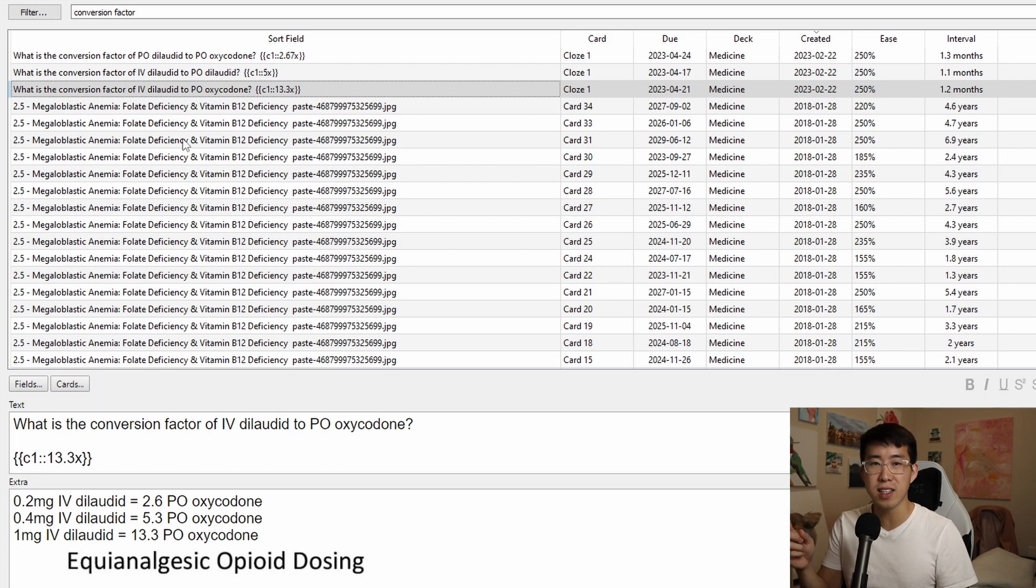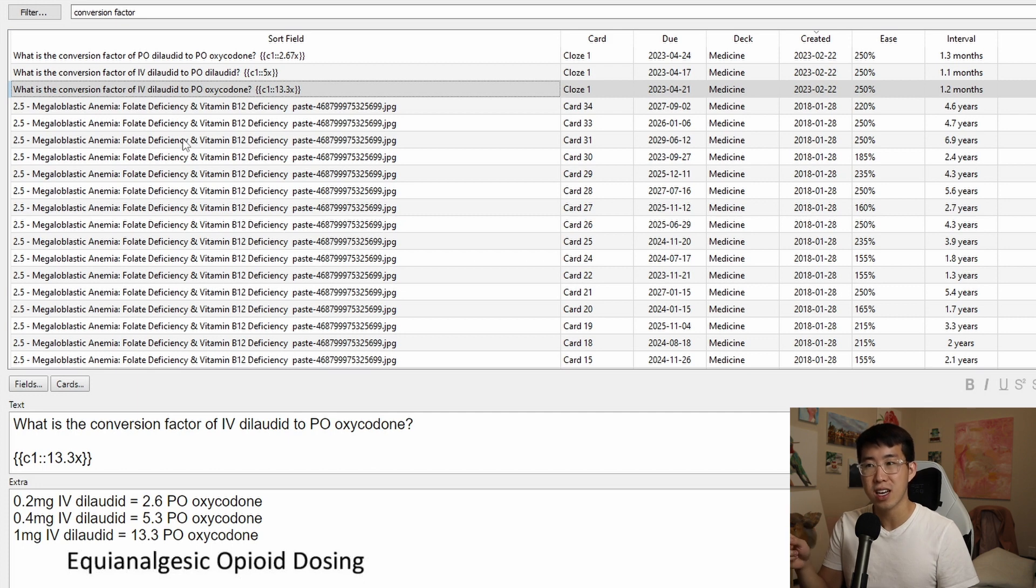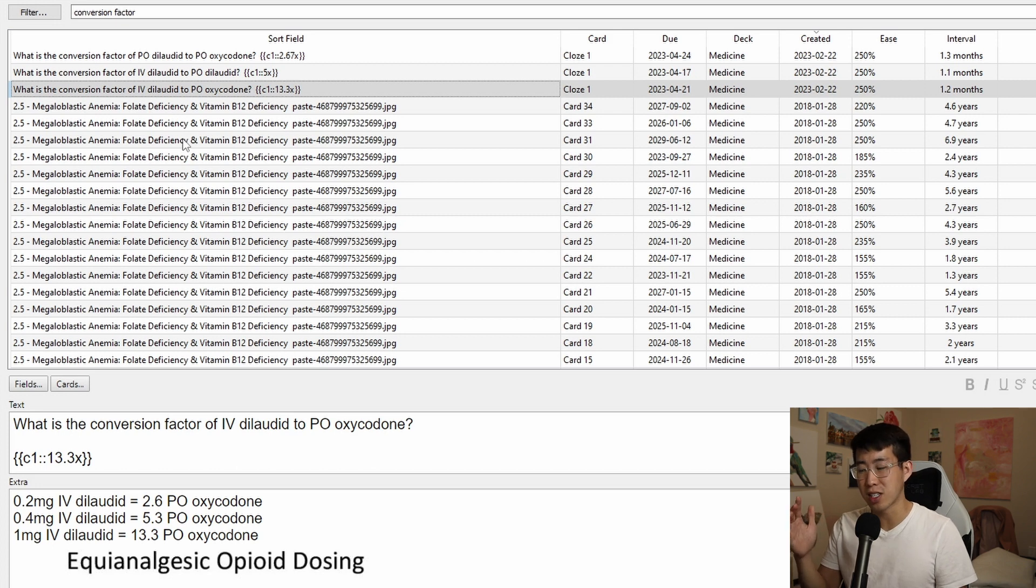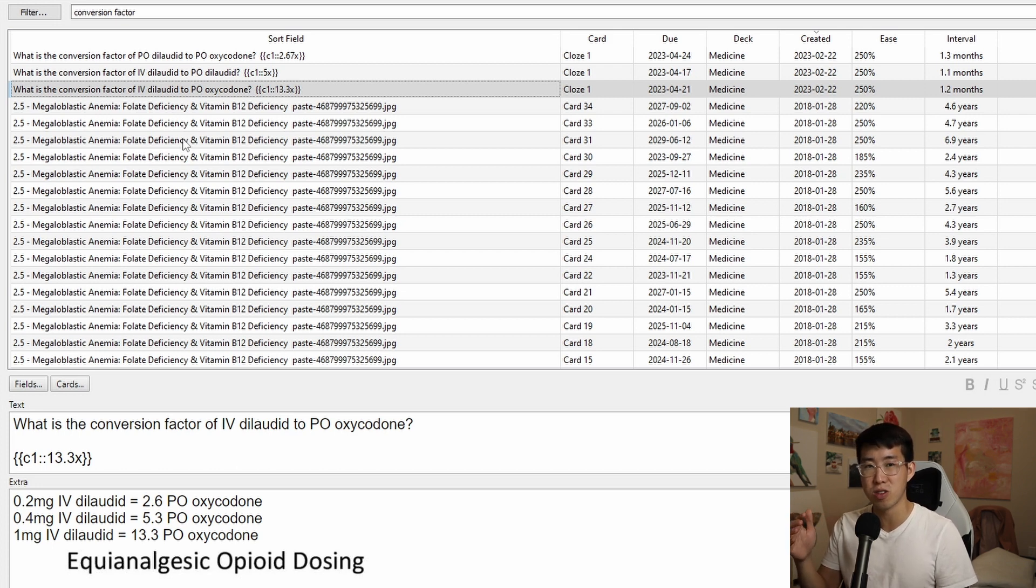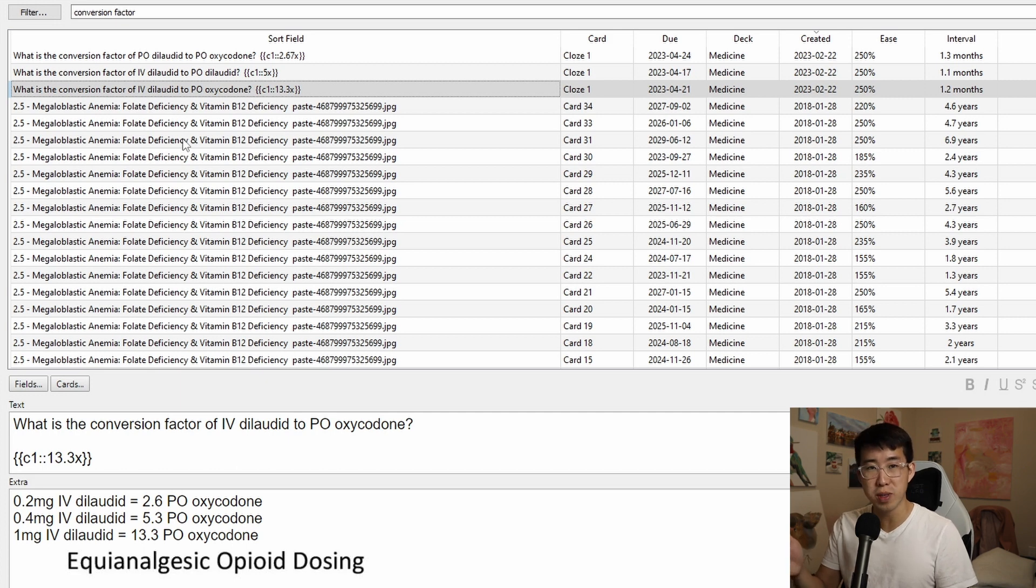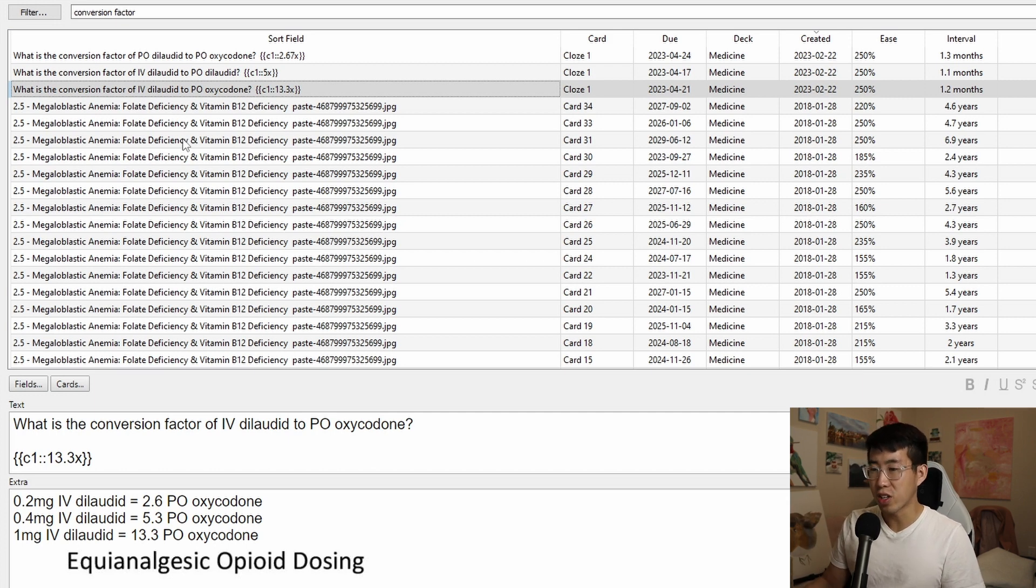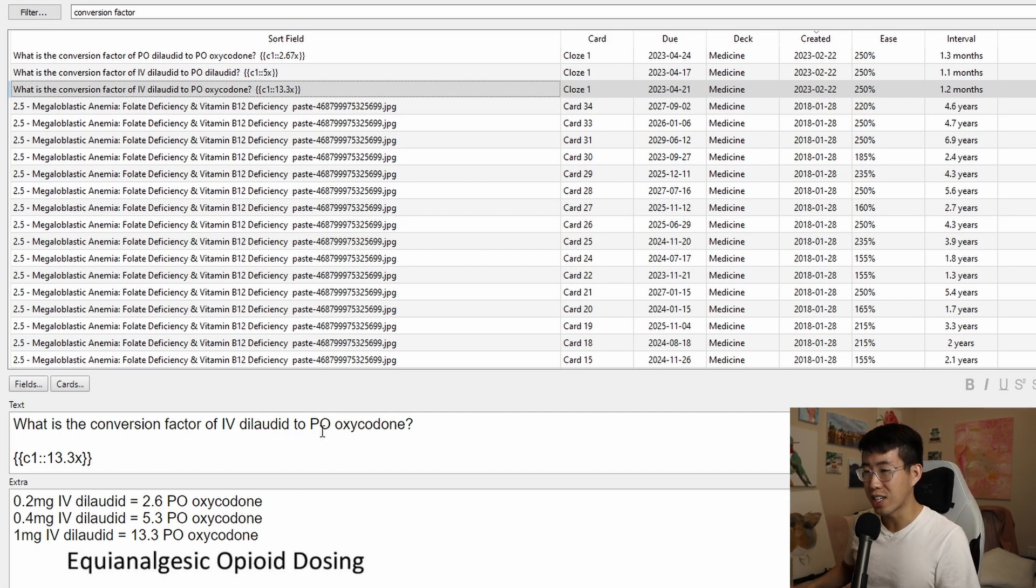And so specifically in this case, when I was converting things from IV dilaudid to PO oxycodone and just kind of giving me a rough guesstimate of how much I was giving somebody, if I was giving them a 0.2 milligram dilaudid dose or 0.4 milligram dilaudid dose, this was very helpful because you can't easily convert it to oral morphine equivalent on those calculators.